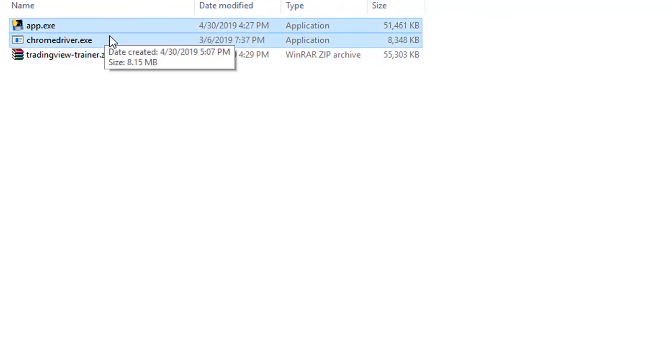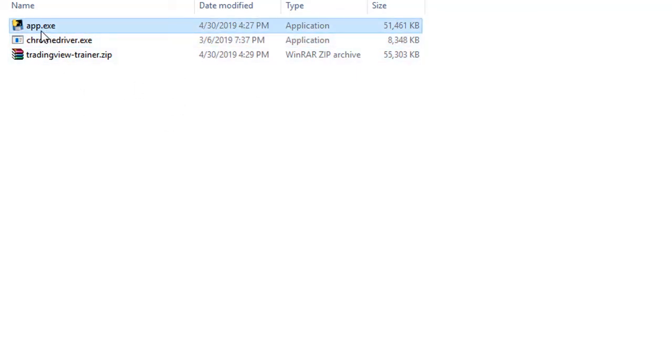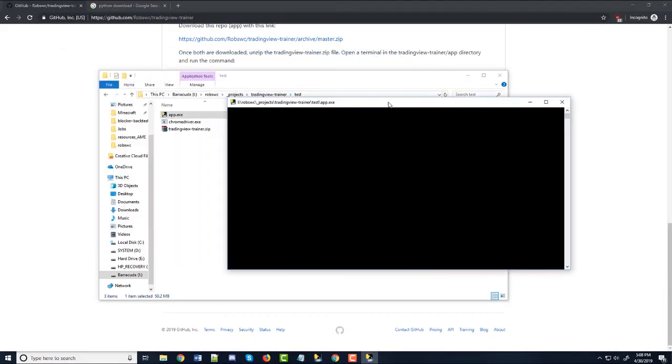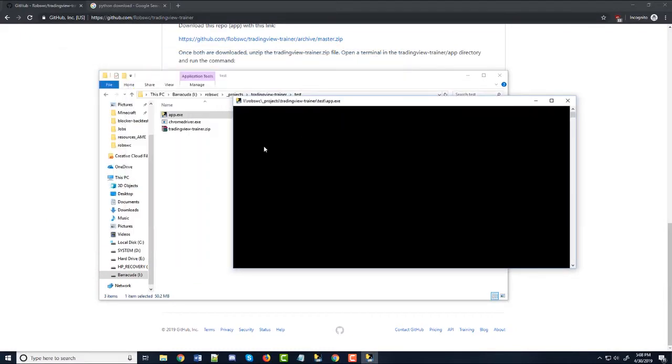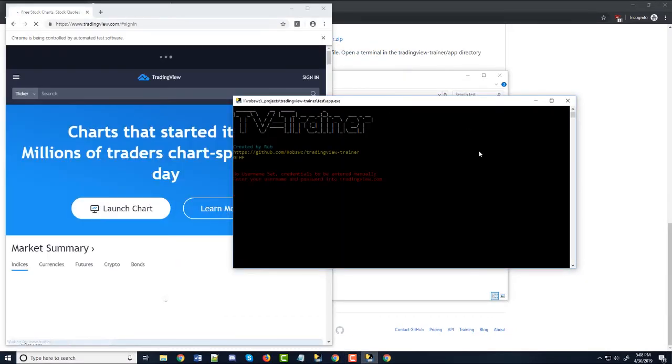So this being in this folder with the app is 100% necessary. Both of these can be anywhere they want, but they just have to be together. So once you download it, all you got to do is just click it and it should run.